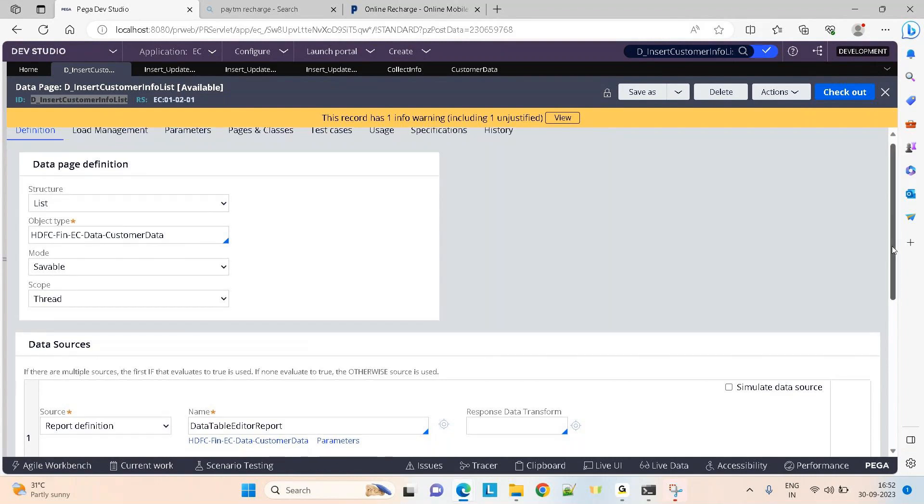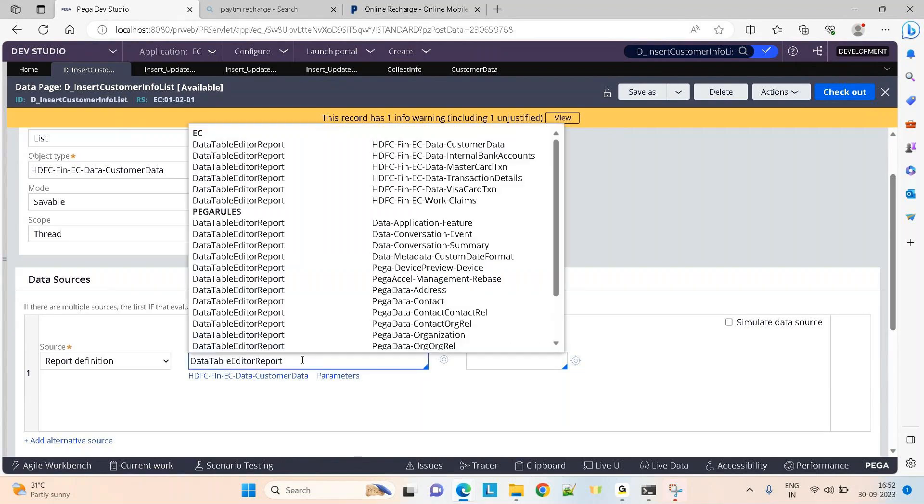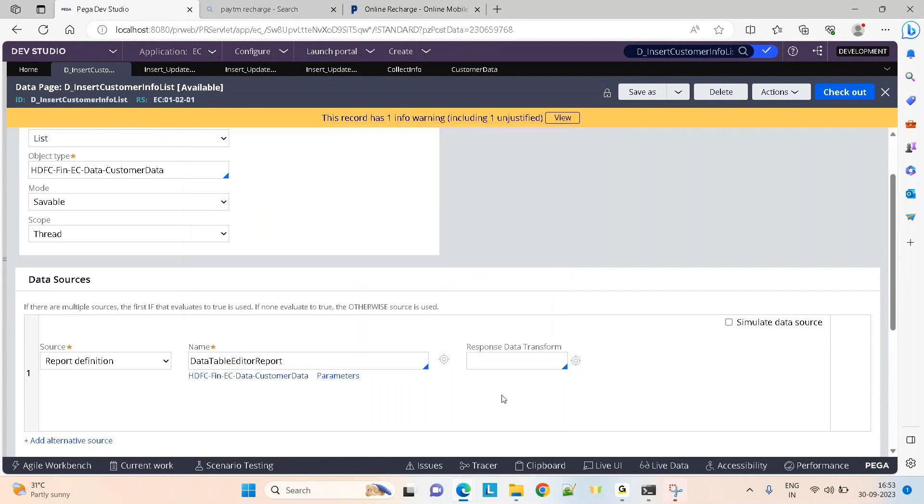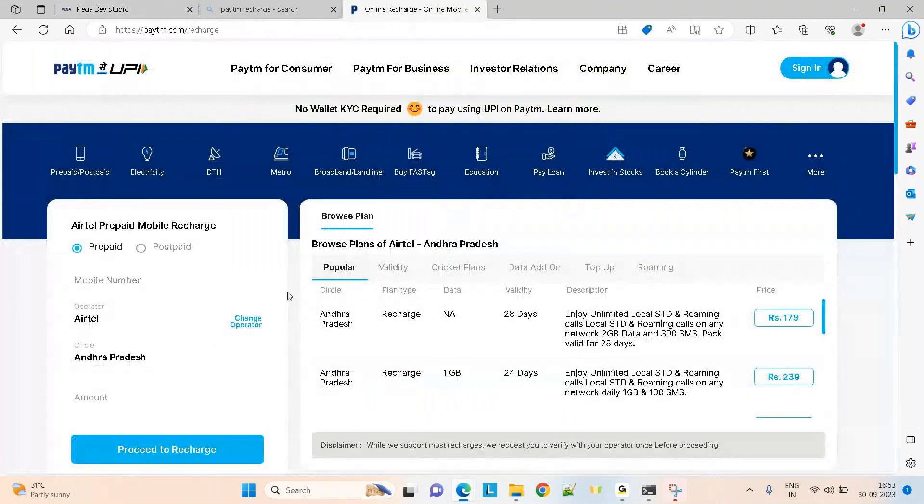I have to fetch multiple rows of data from the customer table. There are two ways to do this: activity obj browse or report definition. I prefer to go with the report. Why not use the out-of-the-box report data table editor report? Let's use the out-of-the-box one. The built-in report I'm using just fetches all the data and displays it on the screen in a table layout with multiple rows of data.